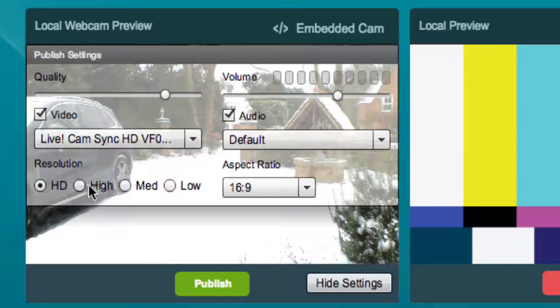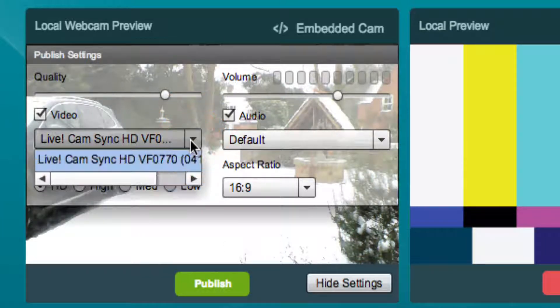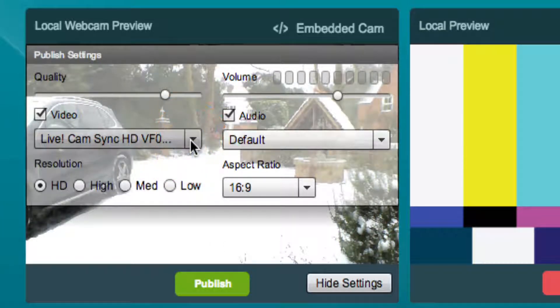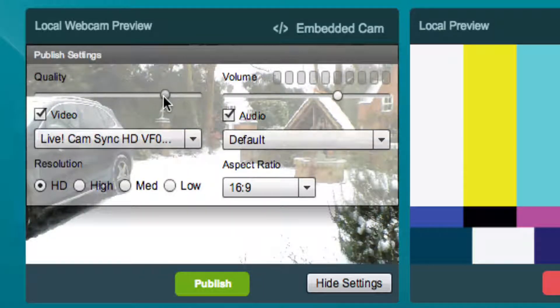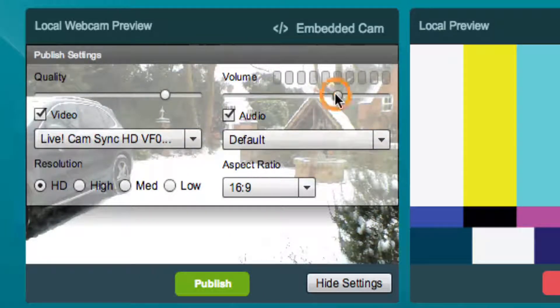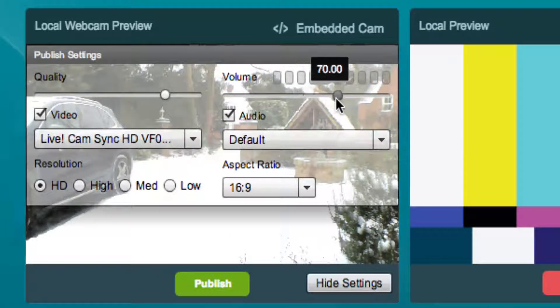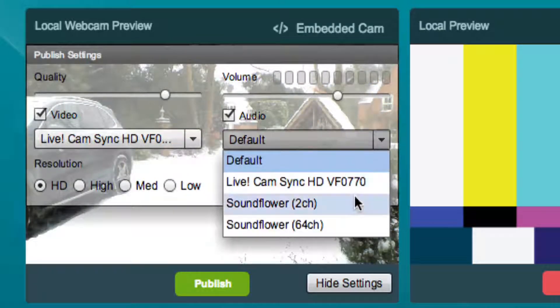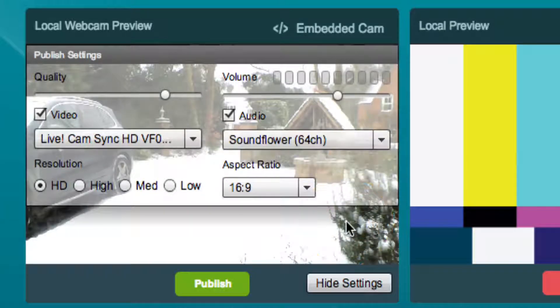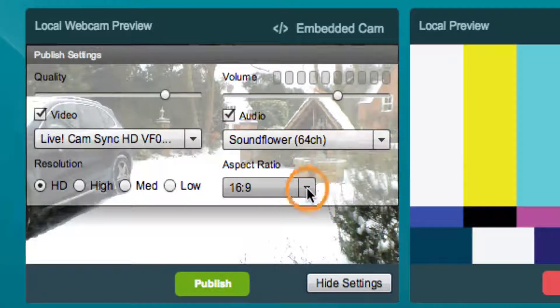You are able to change resolution, video source, quality, volume, audio source, and aspect ratio.